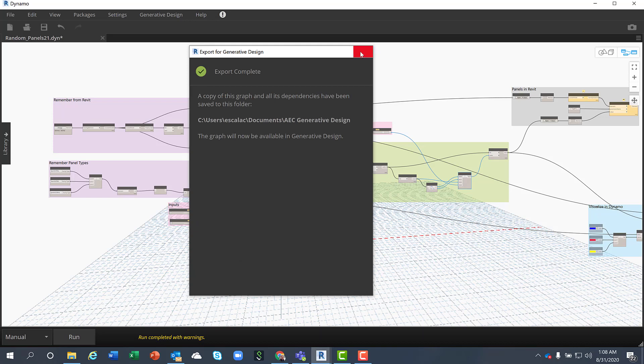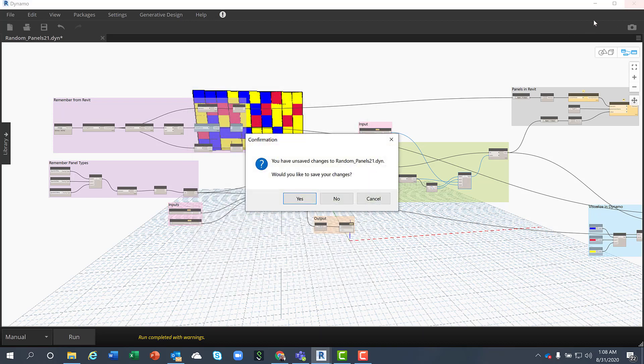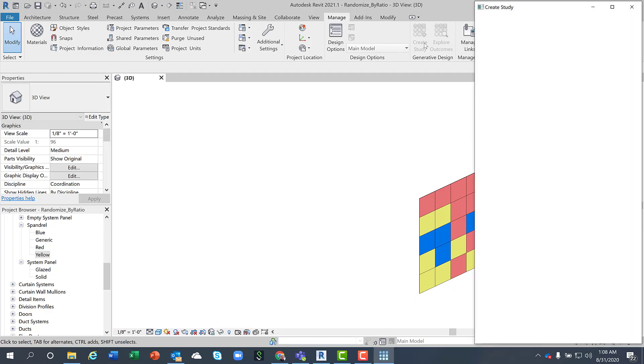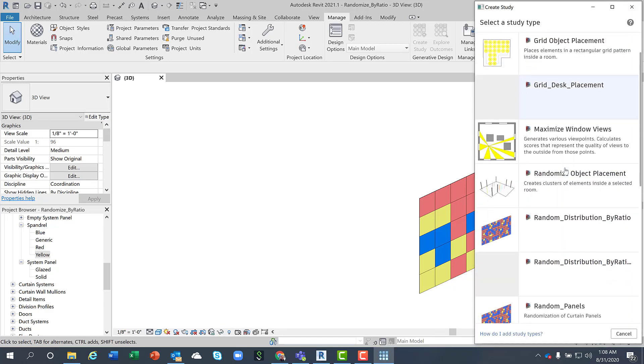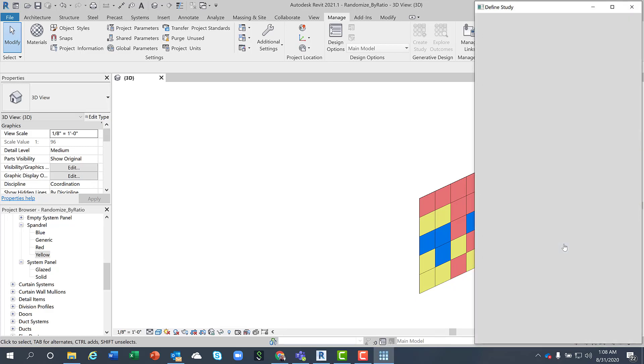Once the script is exported, it will be available to you in the Generative Design module. So we generate a study. I'm going to pick the random panels.